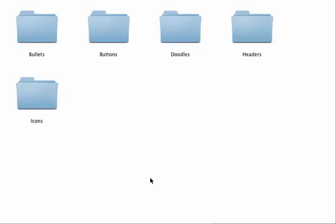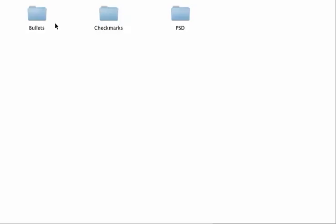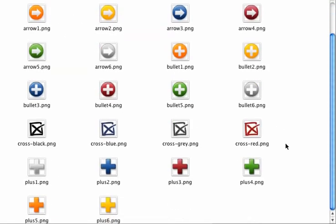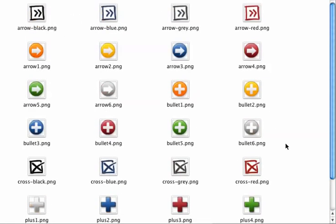I'm going to show you what's inside your graphics package before you download it. So there's bullets, and you've got the bullets themselves, as you can see.